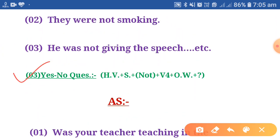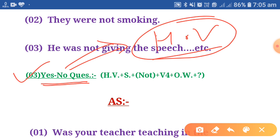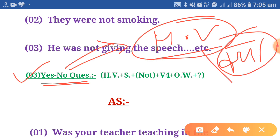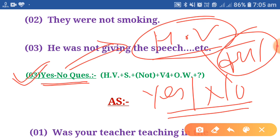Let's see the next structure: yes/no questions. A yes/no type question is one that is started with the helping verb in English — or in Hindi, started with the word kya — and can be answered by yes or no. The structure for a yes/no question is: Helping Verb + Subject + (not) + Main Verb (fourth form) + Other Words + Question Mark.